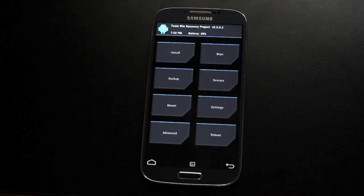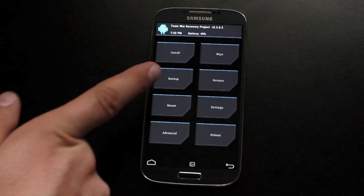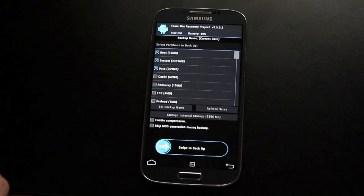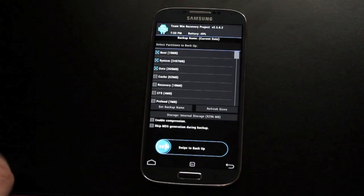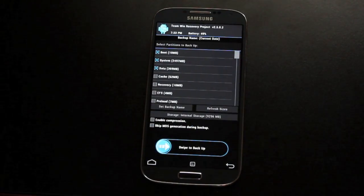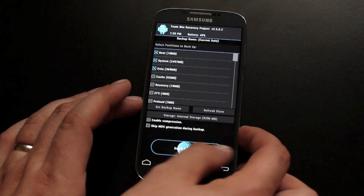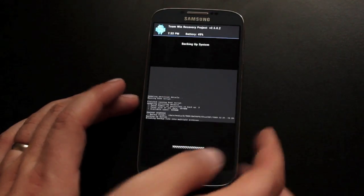The first thing you'll probably want to do is back up your stock rooted system. That's exactly what I'm going to do. I'll swipe to back up so I can always restore to that stock rooted system.